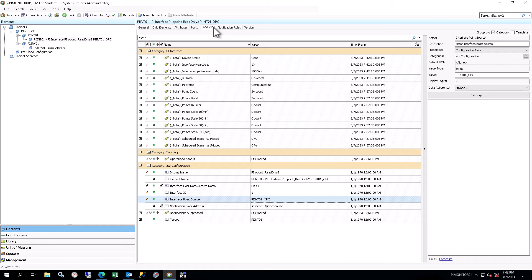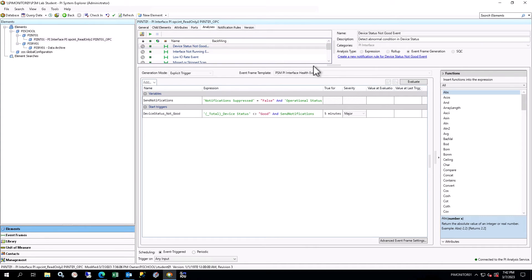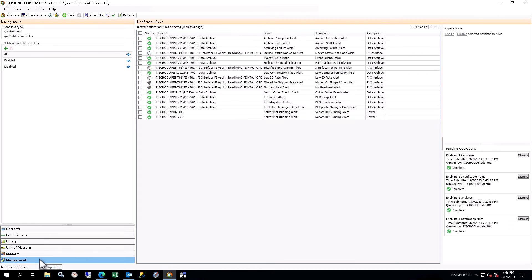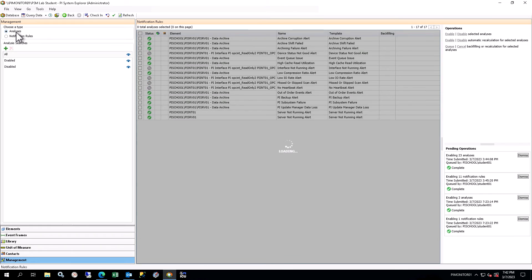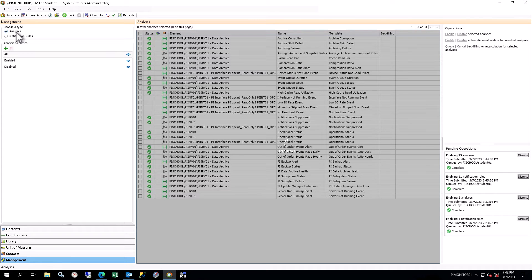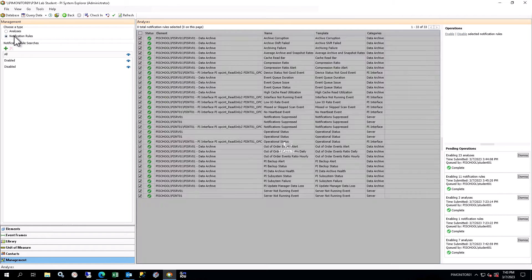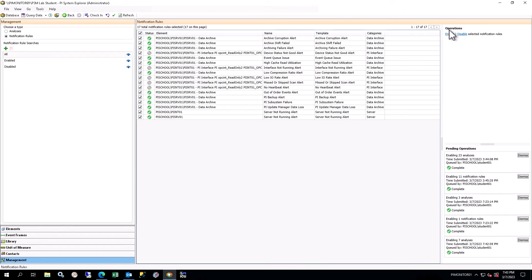Select the Analyses tab in the Viewer and you will see several analyses defined for this element. As previously, these analyses are disabled. You can enable them individually from here or use the management plugin from the Navigator to enable them all at once and confirm they have the correct status after startup. Enable any new notification rules as well.